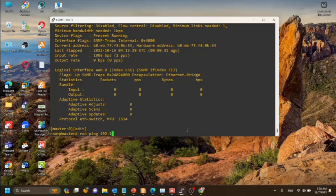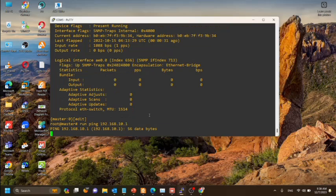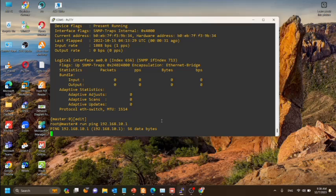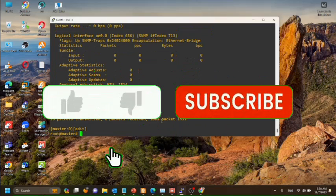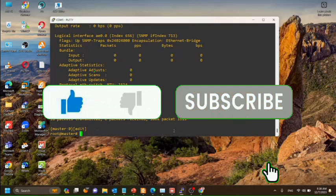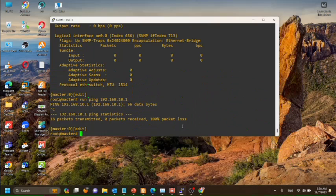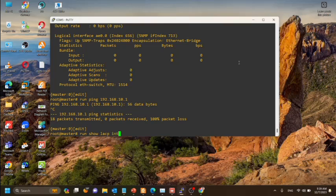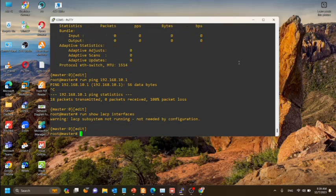Now we will ping and see whether the gateway is pingable. Here you can see we are unable to ping the gateway. Now we will see whether the LACP interfaces are up.